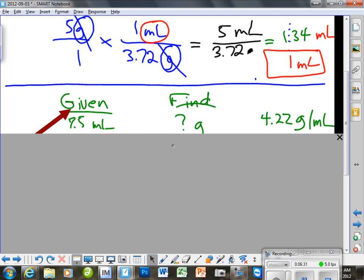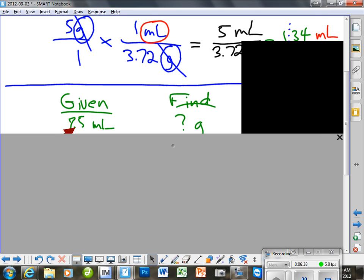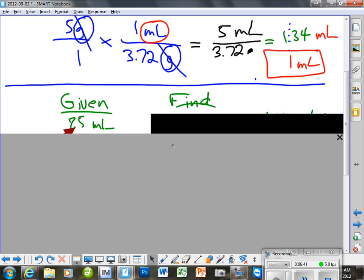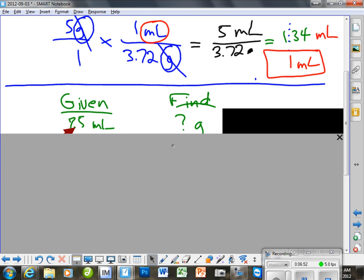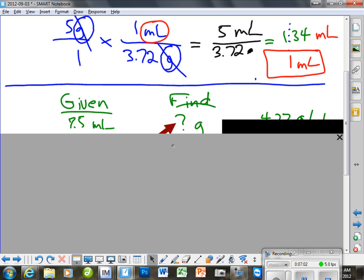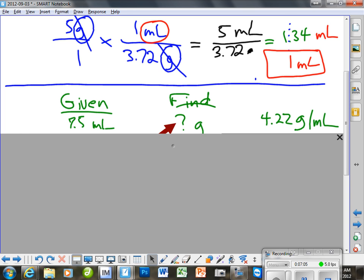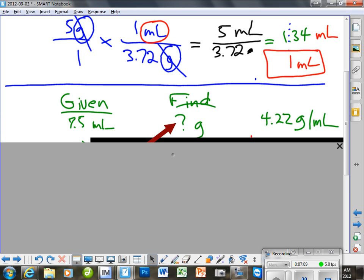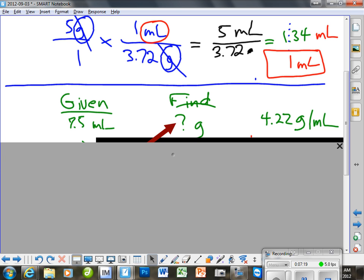Let's go to another problem. Here's your given: 7.15 mils. Since I asked you for mils, what does the find have to be? Grams. So the grams is going to go there. And because I'm asking you for grams — that's our question mark — I also have to give you what, or you can't solve it. I have to give you the density. How do we start our calculation? That one goes to Edmund. The given over 1. And in this case the given over 1 is 7.15.